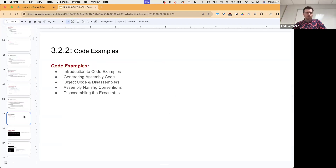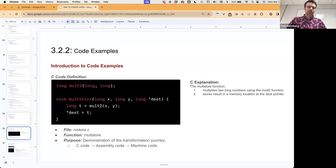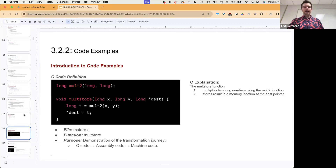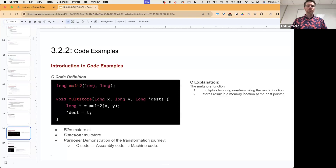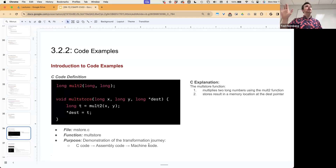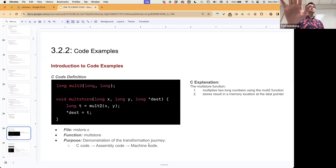Let's look at some code examples — the quick way, because I want to get to the bomb lab sooner. Suppose we have a C code file called mstore.c — this is pulled directly from the book. The idea is that you can go from C code to assembly code to machine code, then go from machine code back to assembly code, and then predict what the C code looked like. That process is called reverse engineering, which has huge implications for cybersecurity.